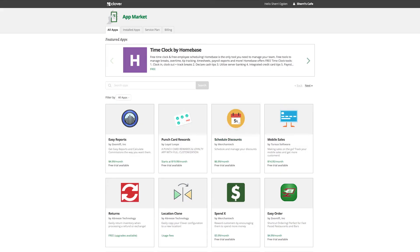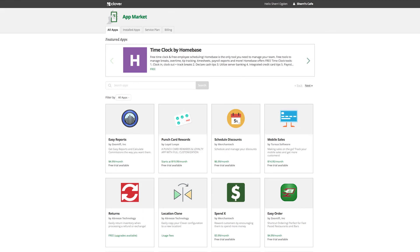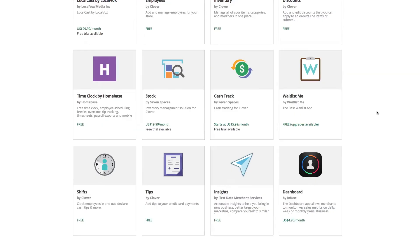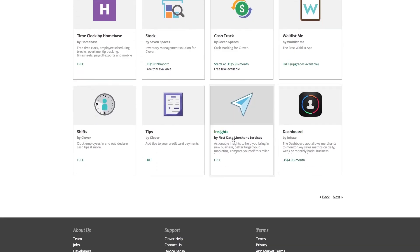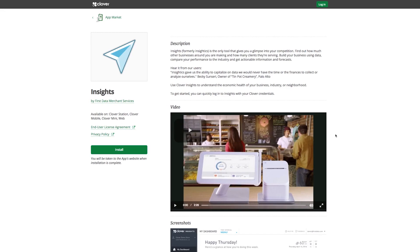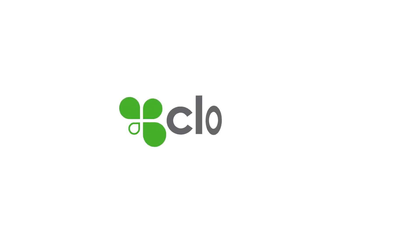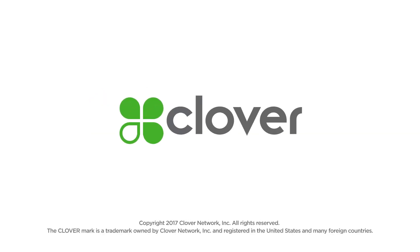But you'll definitely want to check out the Clover app market to find even more tools that will help you get paid, sell more, and run your business better. Welcome to Clover.